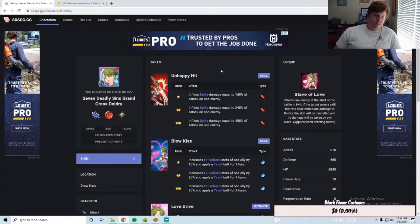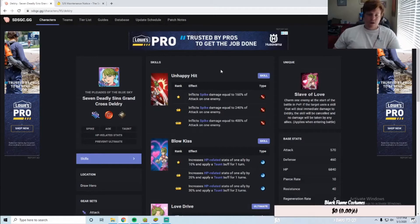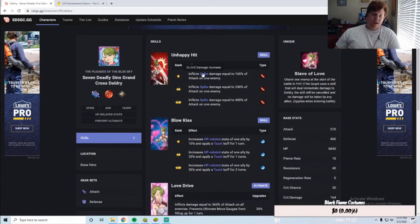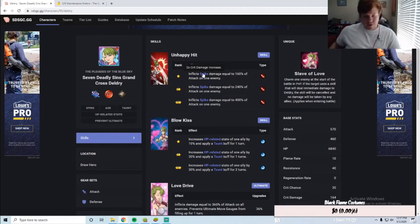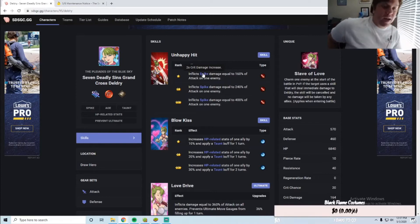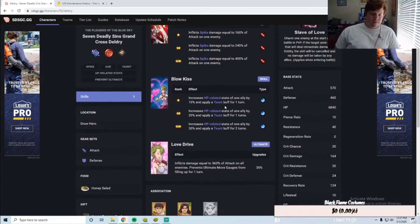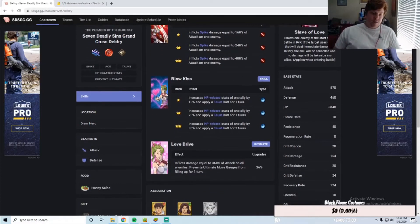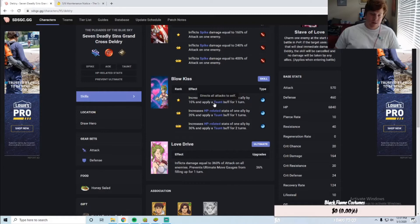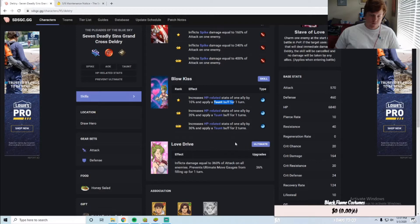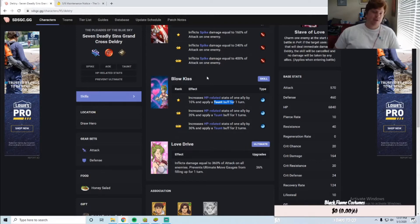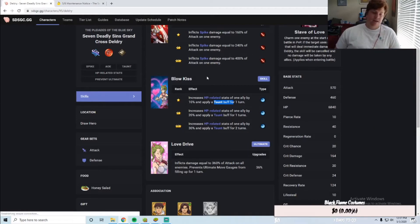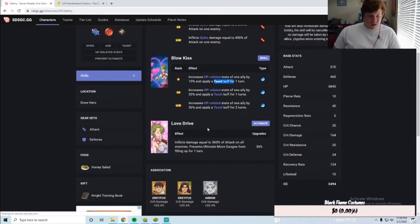Let's look at Delgery. Her first attack inflicts spike, so two times crit damage, that's not bad. Three-star 400%. Blow Kiss increases HP related stats of an ally by 10% and applies a taunt. So you're basically helping one of your allies and then they have to attack Delgery.